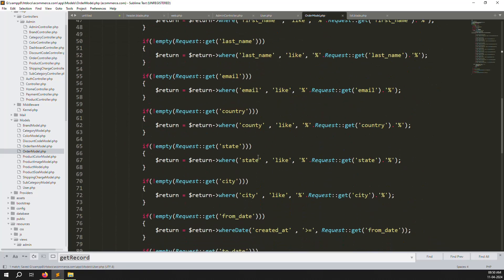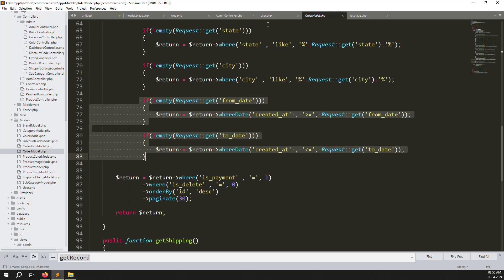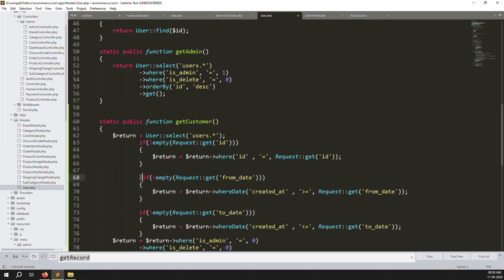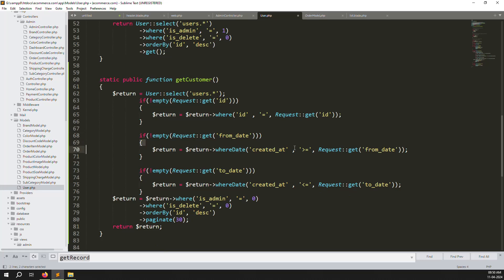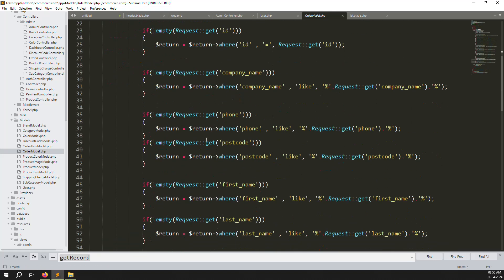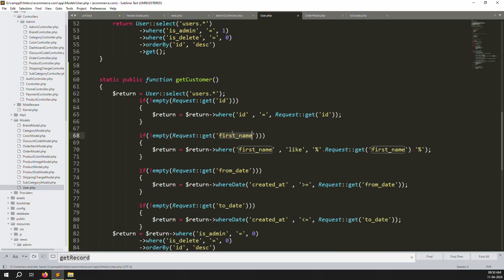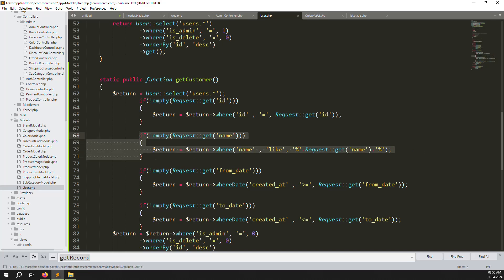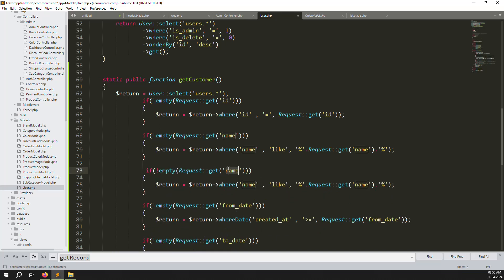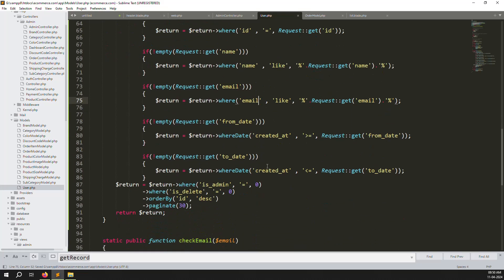Next copy the from and to date filters. The created_at column uses greater than or equal for the from date (start) and less than or equal for the to date (end). Save the file. Last is the name filter — copy the first name logic, change it to name everywhere. Also copy the email filter, change name to email in all the relevant places.